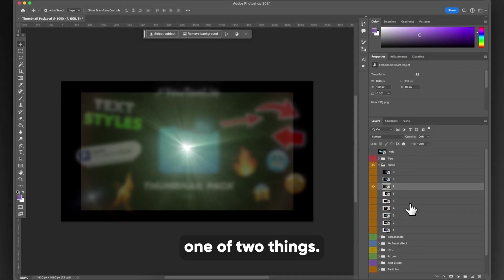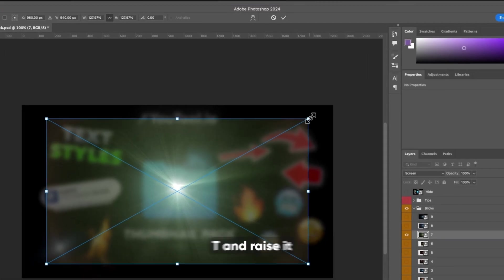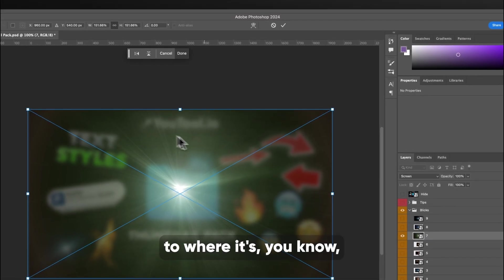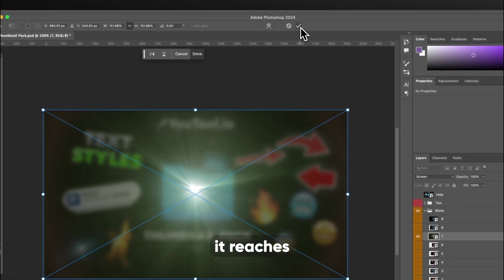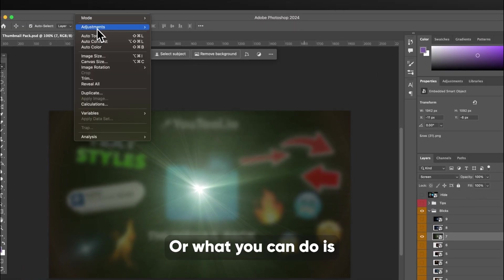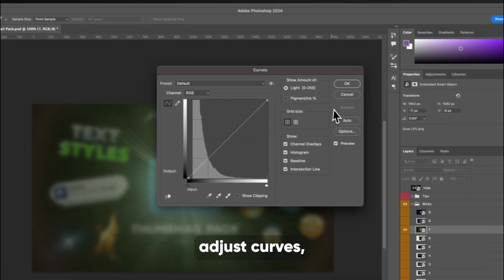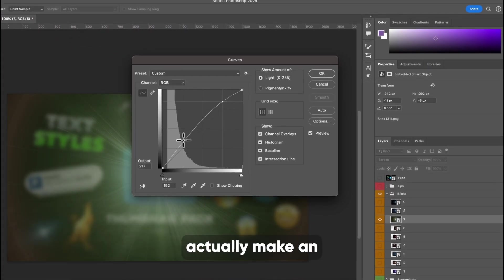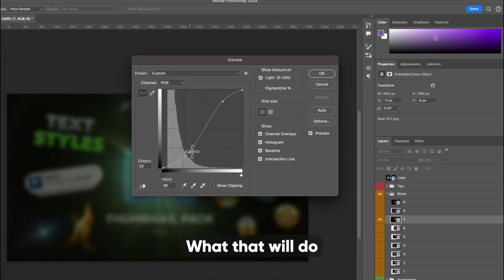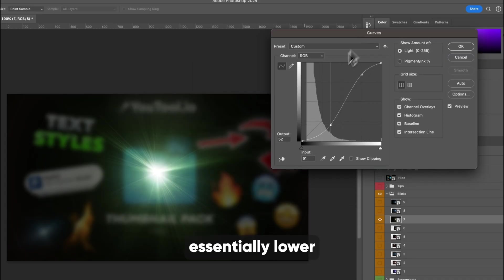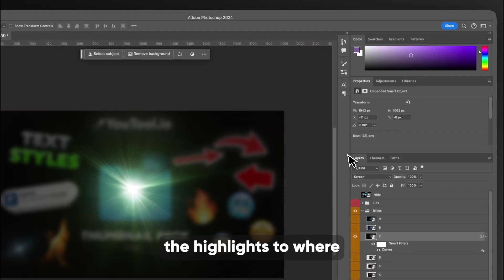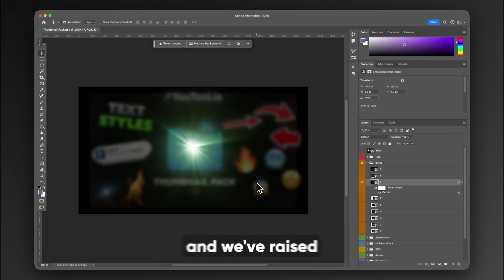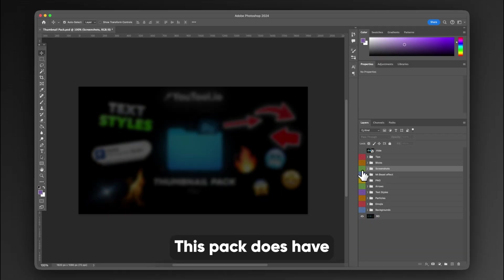So you can do one of two things. You can hit command T and raise it to where it reaches the full edges, or what you can do is you can go up to layer adjustment curves, and then you can actually make an S pattern here. What that will do is that will essentially lower the darks and brighten the highlights to where it kind of goes away because we've lowered our blacks and we've raised our highlights. We've made it more contrasty.